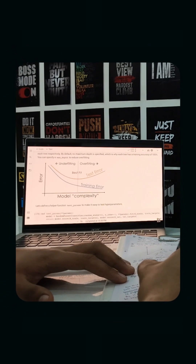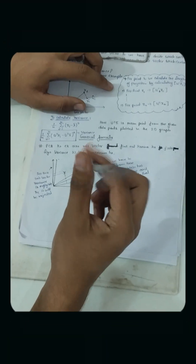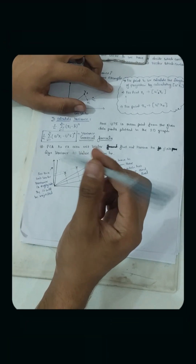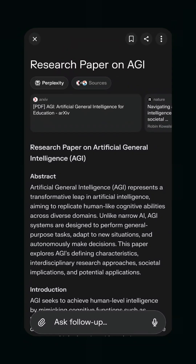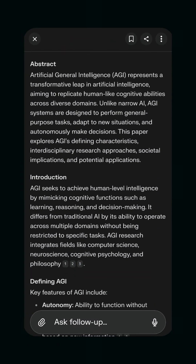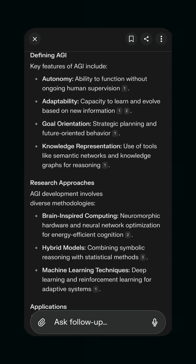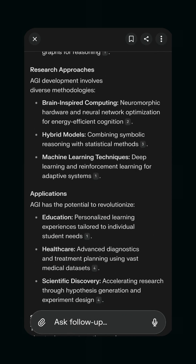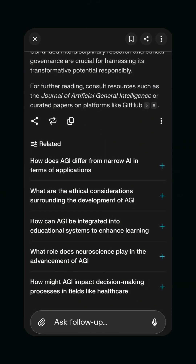Imagine this — you are stuck on an assignment, research paper, or just need quick, accurate answers. Instead of digging through pages of Google search results, you get instant, well-researched responses with sources. That's exactly what Perplexity Pro does. It's like having an AI-powered genius at your fingertips.